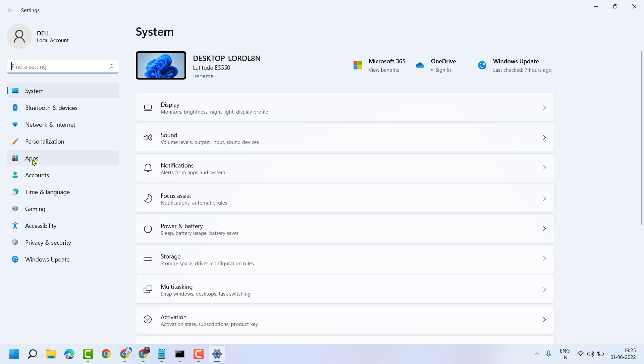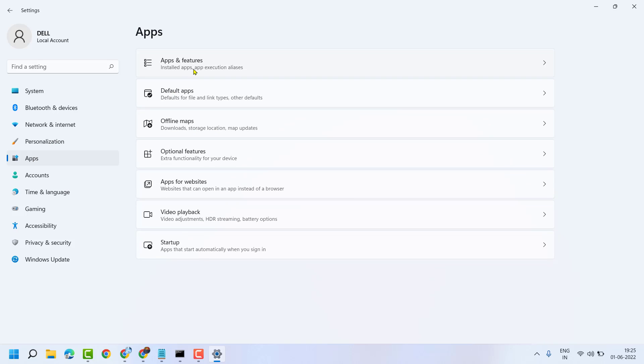Here, click on Apps, then Apps and Features.